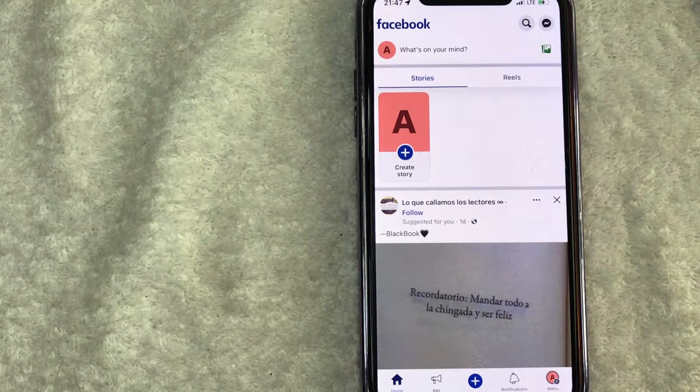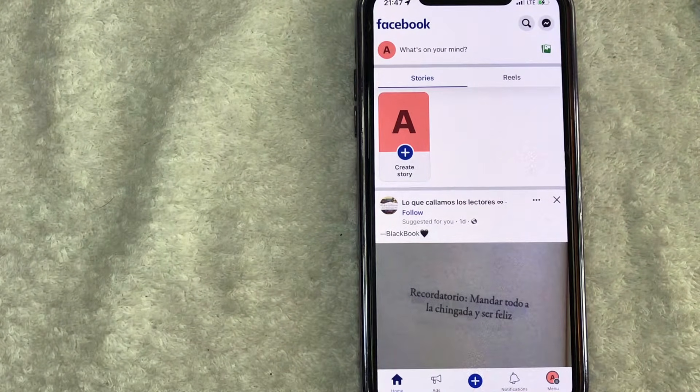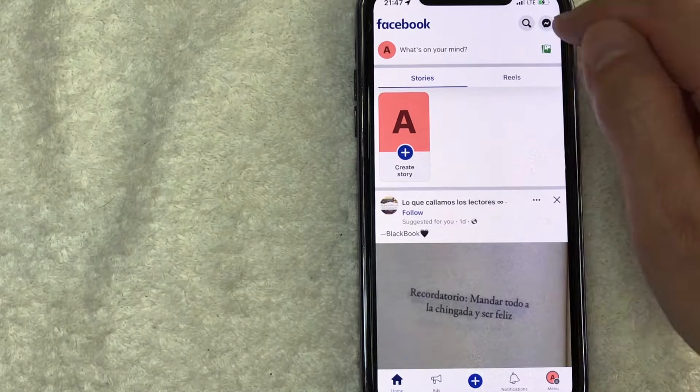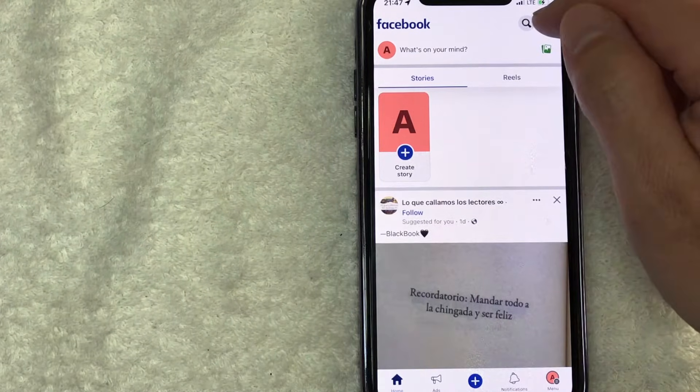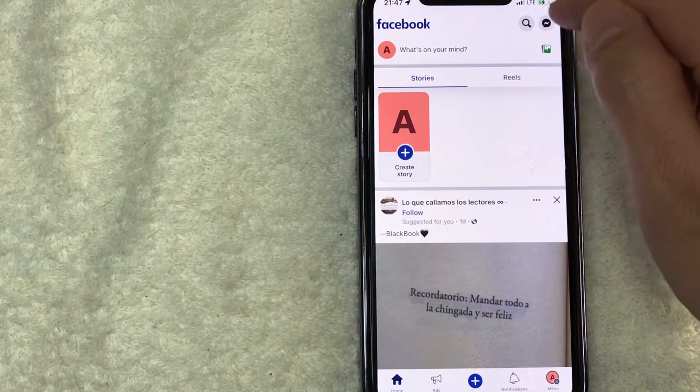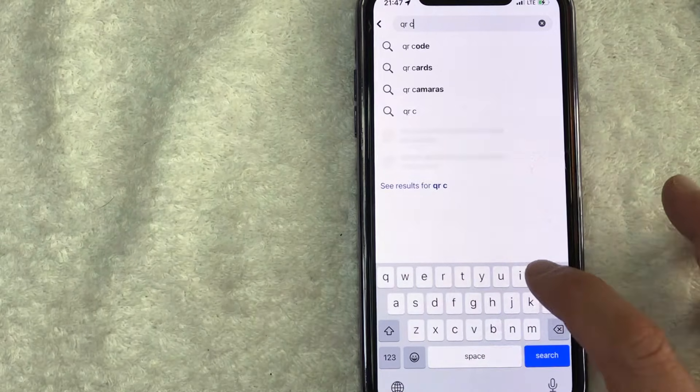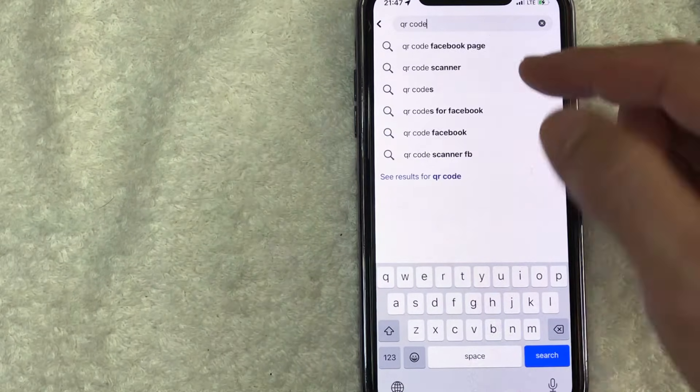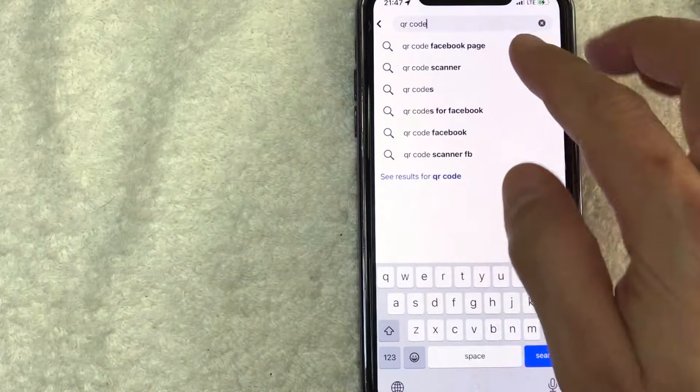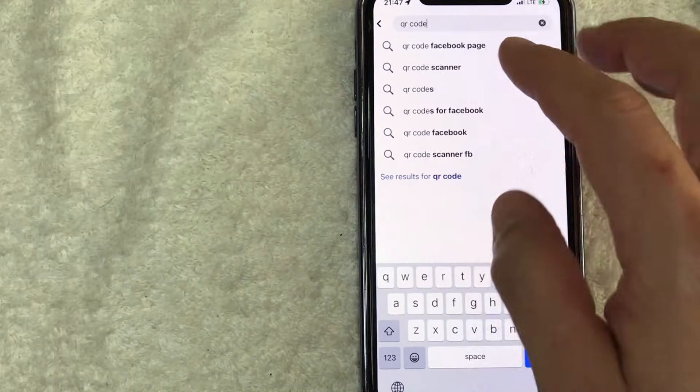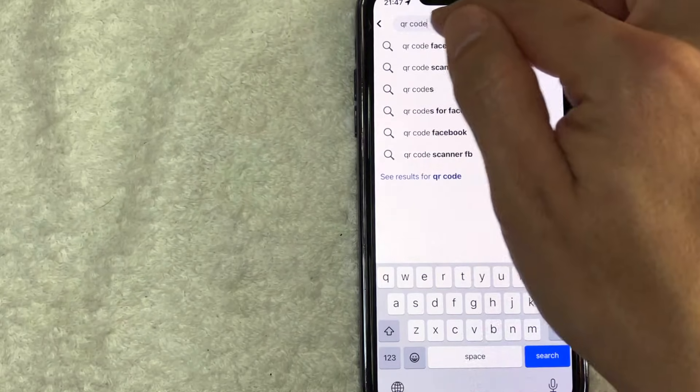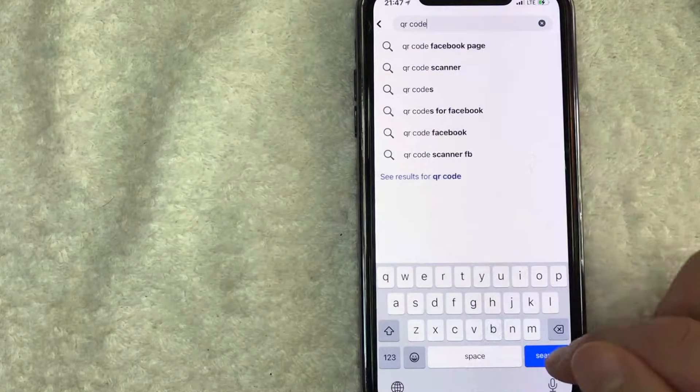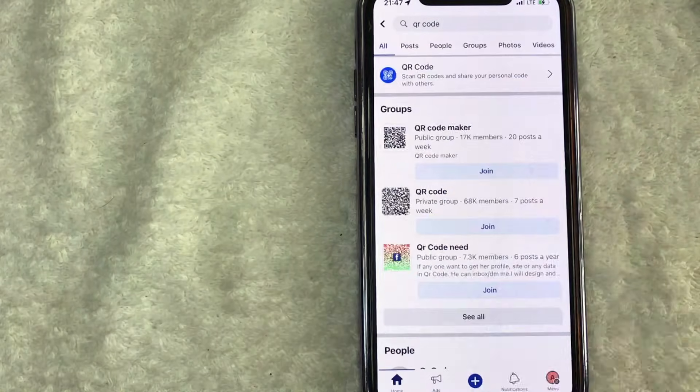Now, in order to generate a QR code for this Facebook business page, you need to click on this magnifying glass here on the top right. Next, what you want to do is just type in QR code. Now you're going to see a lot of different results right here. Don't worry about that. I found that it's easiest if you just type in QR code, that's it, nothing else. And then click on search.